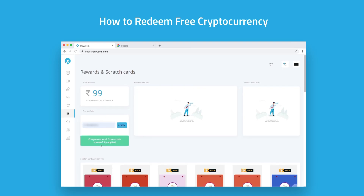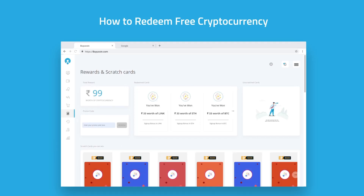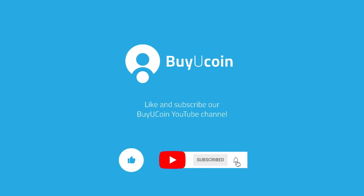You have claimed free cryptocurrency. Here you can see the amount of all free crypto you have received. Hope you liked the video — subscribe to the BioCoin channel and check out other how-to tutorials.